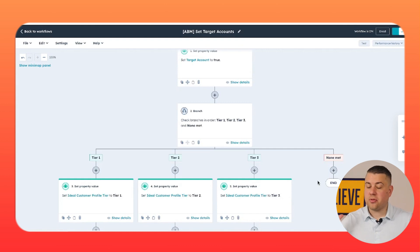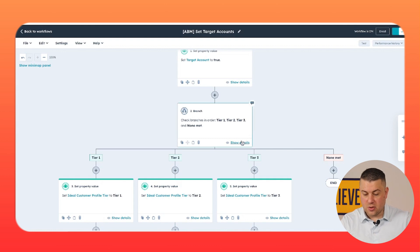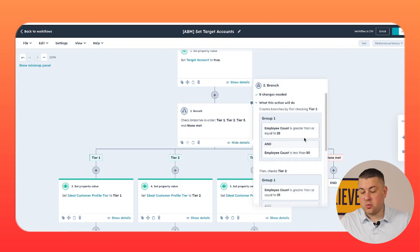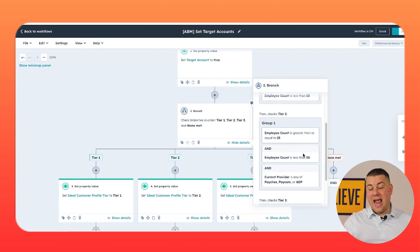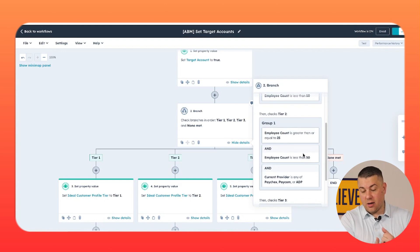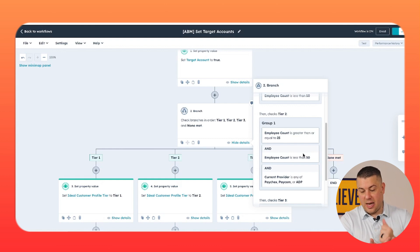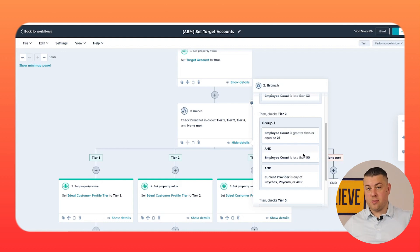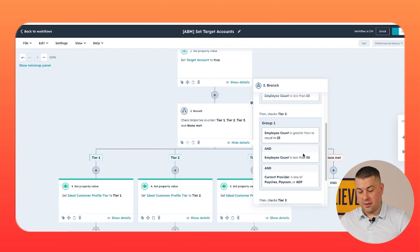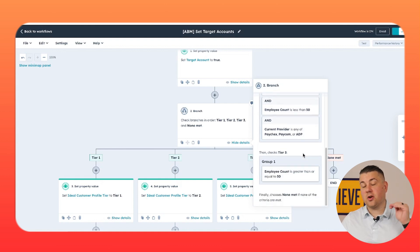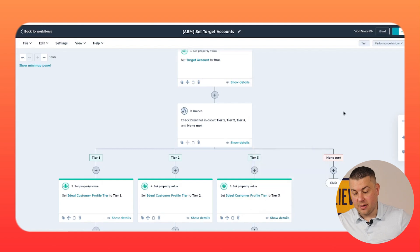The first action is to set target account to true. Then we branch it because we have a couple of different tiers — tier one, tier two, and tier three. If they're between 25 and 50 employees, they're a tier one target account. If they have 25 to 50 employees and their current payroll provider is Paychex, Paycom, or ADP, they're a tier two — same size profile but we go after them because we do very well selling against those competitors. If they're greater than 50 employees, that's tier three.